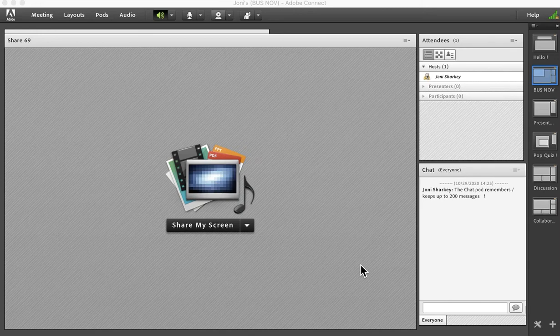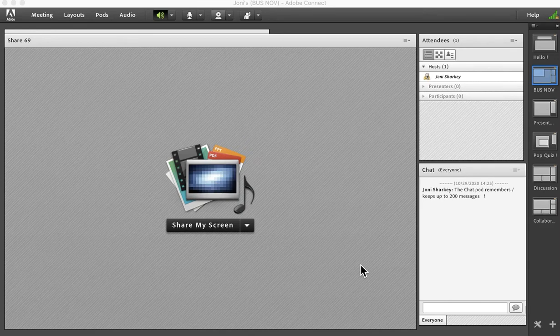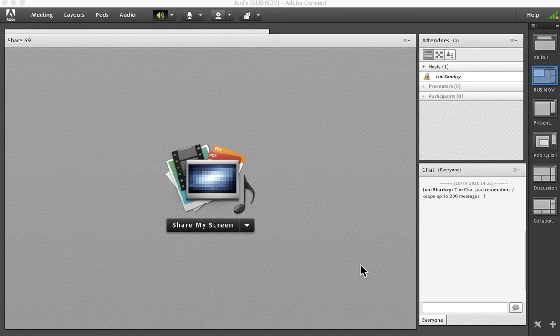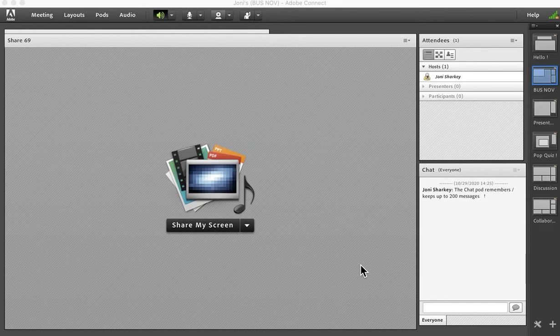Are you at the point where you need to delete old content or otherwise clean up your Adobe Connect session? Well, there are three areas where you can clear information.